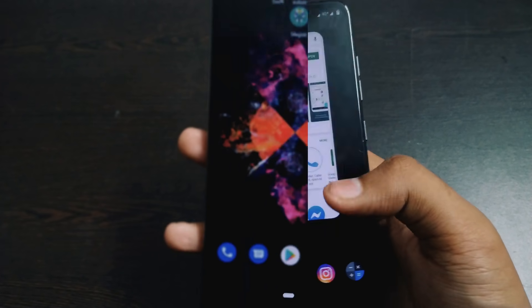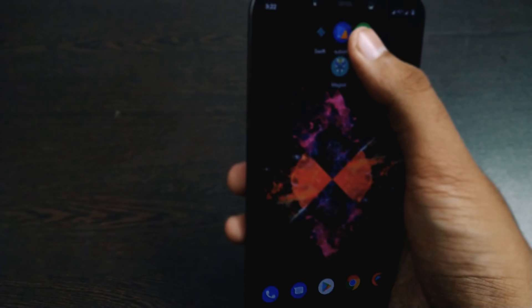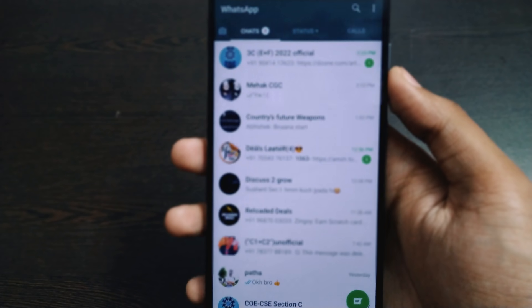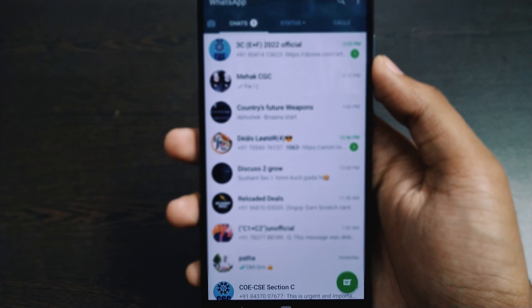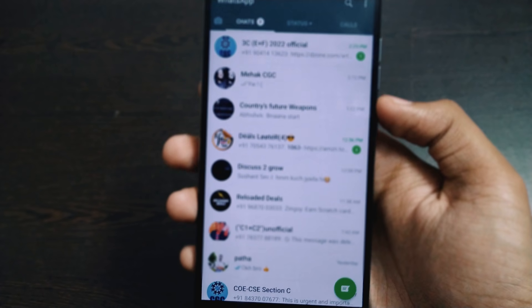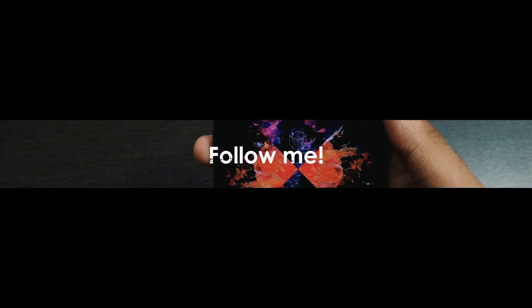Also make sure you have the latest stable version of WhatsApp. As you can see, my WhatsApp is completely white right now. Let's dive into the tutorial.